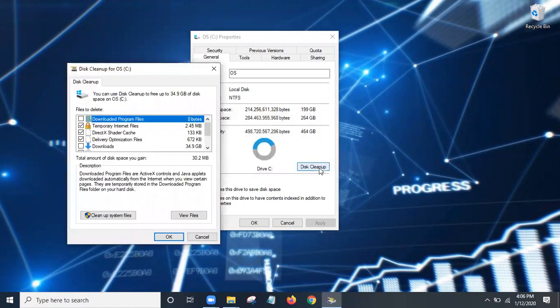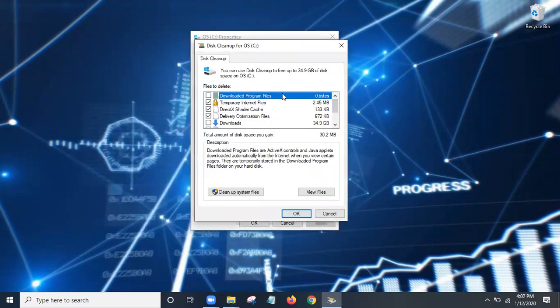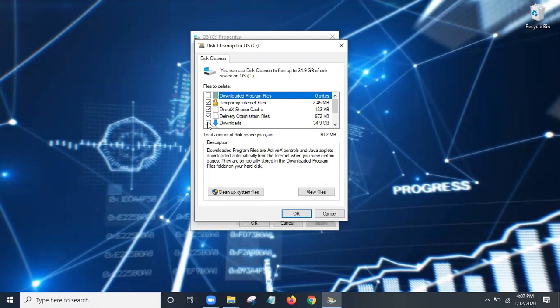One thing you do want to remember is on Windows 10, downloaded programs, that's fine. Downloads, do not select downloads because if you select this, anything in your download folder will get deleted. As you can see, there's a lot in there. You can clean it up, but regardless.